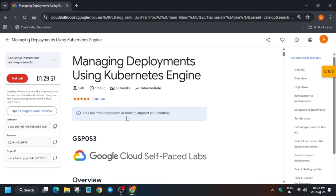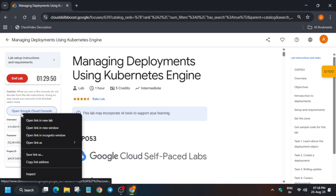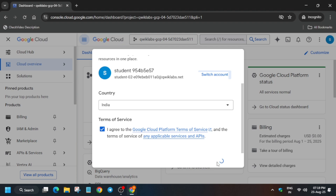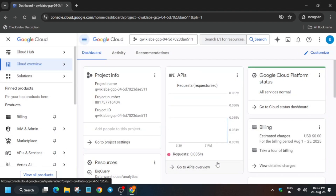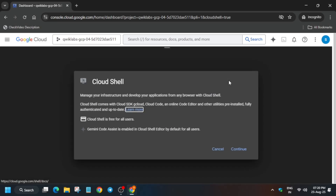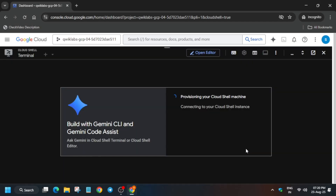If you're new to this channel, do like the video and subscribe. Open the console incognito window like this. If you get any kind of pop-up, just click on 'I agree' and continue. Now just activate the Cloud Shell — click on continue and then authorize.